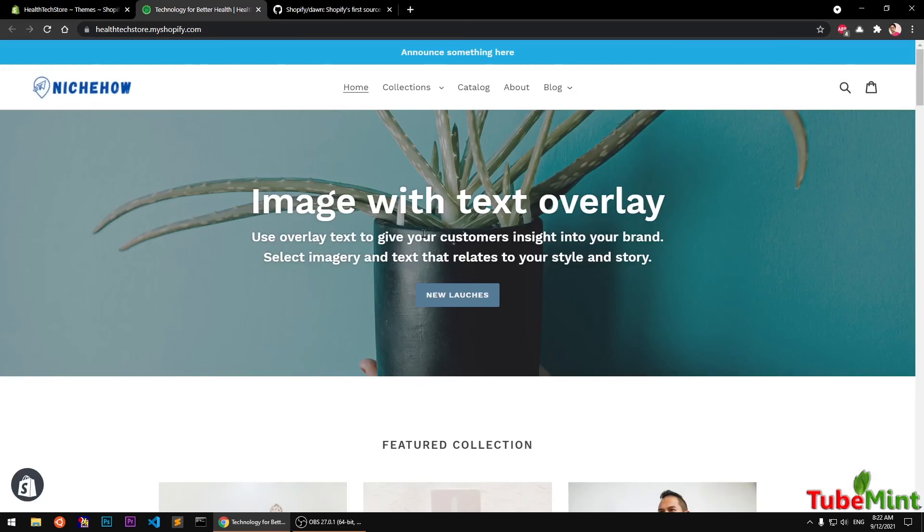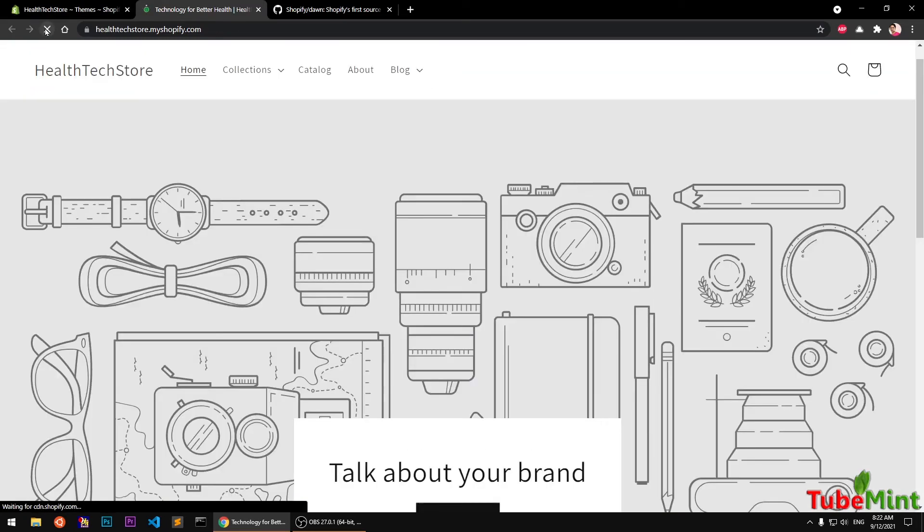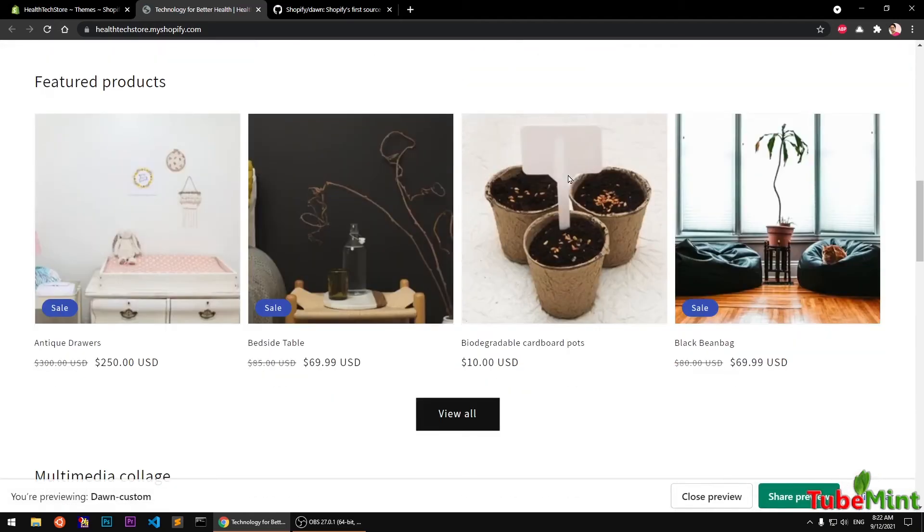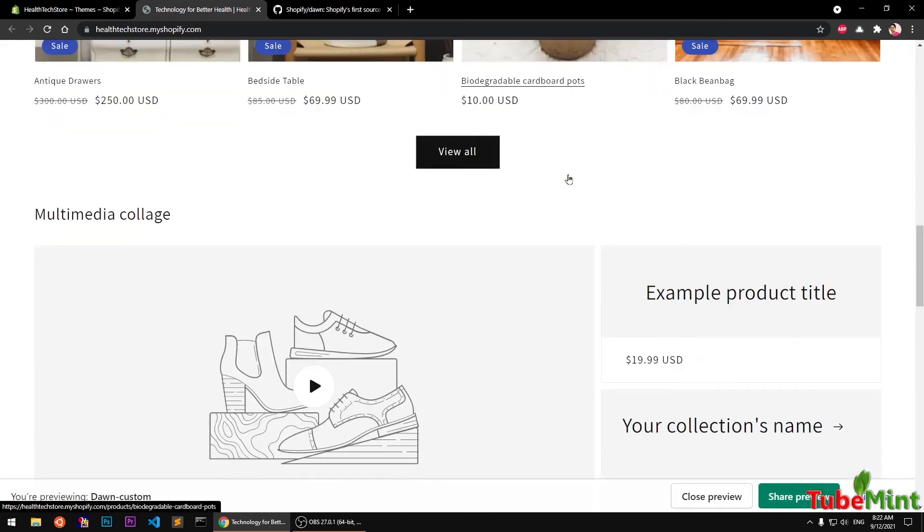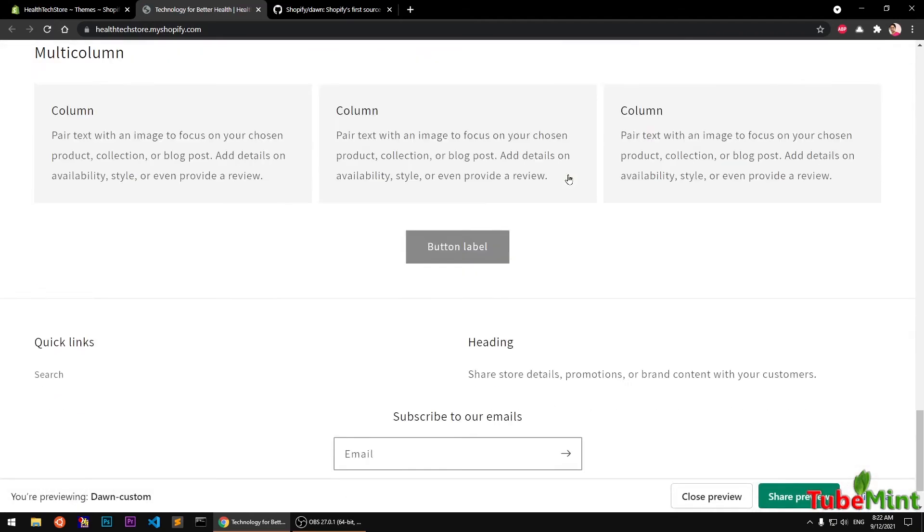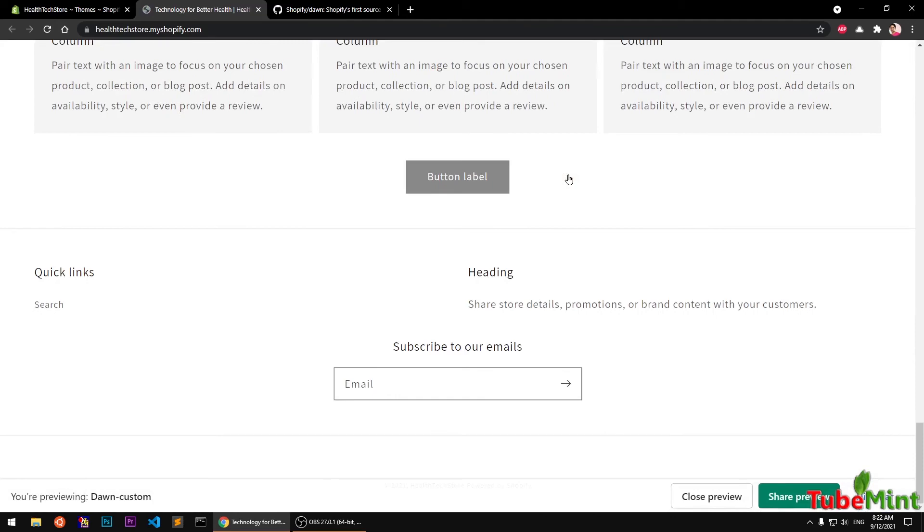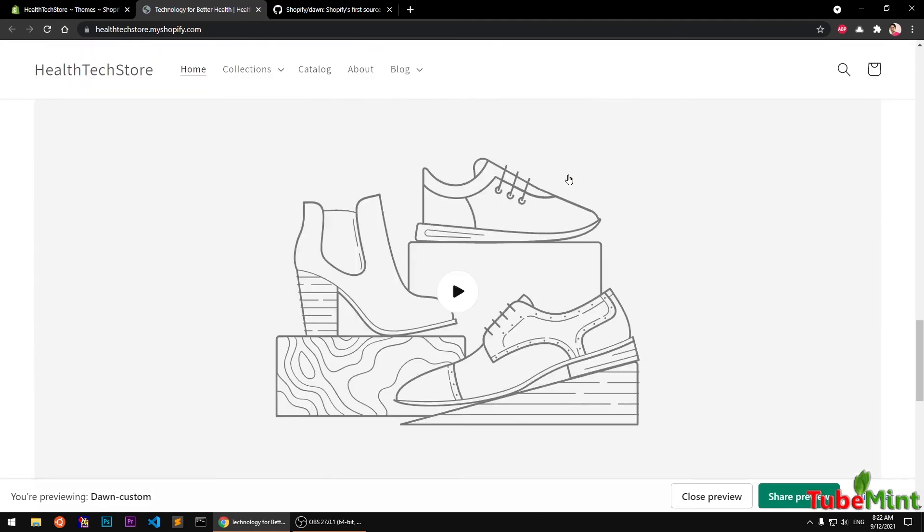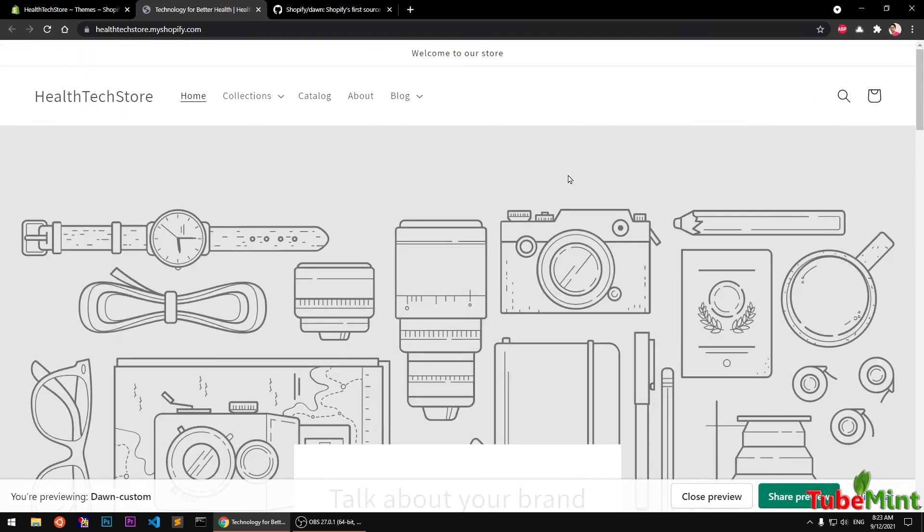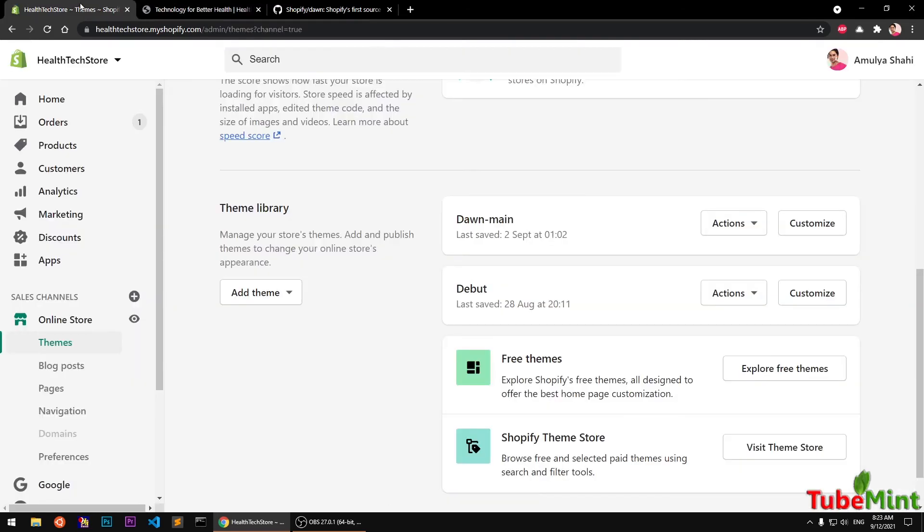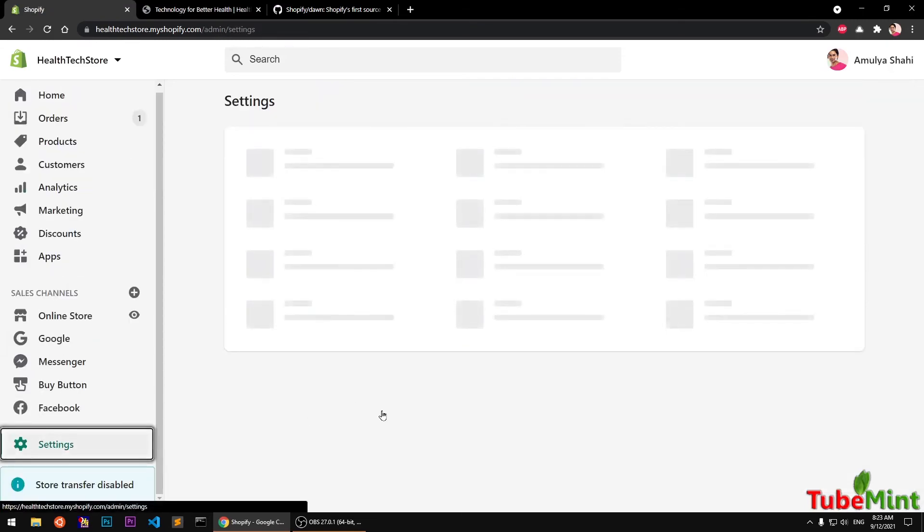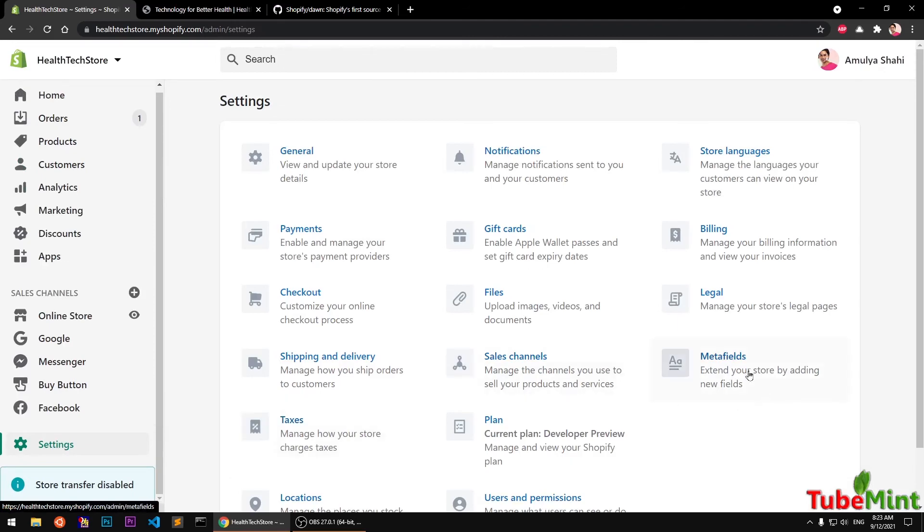And now if I go ahead and refresh my Shopify home page, you'll see now it takes everything from Shopify Dawn theme, which is basically for Shopify 2.0 store. So the best part of this is now you can go ahead and use a lot of new features that Shopify has to offer.